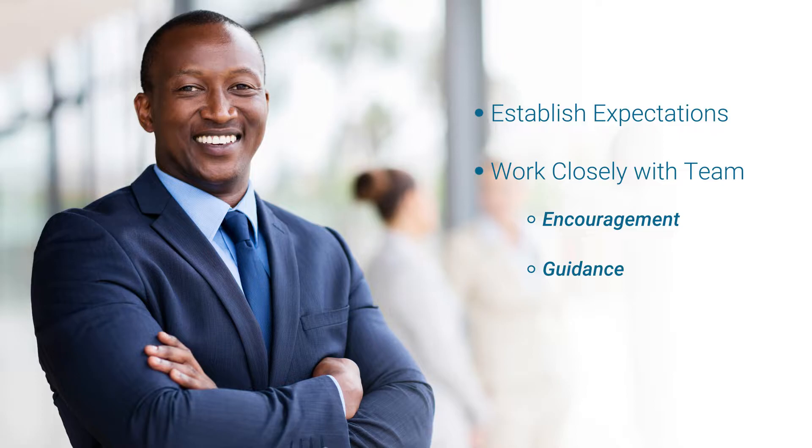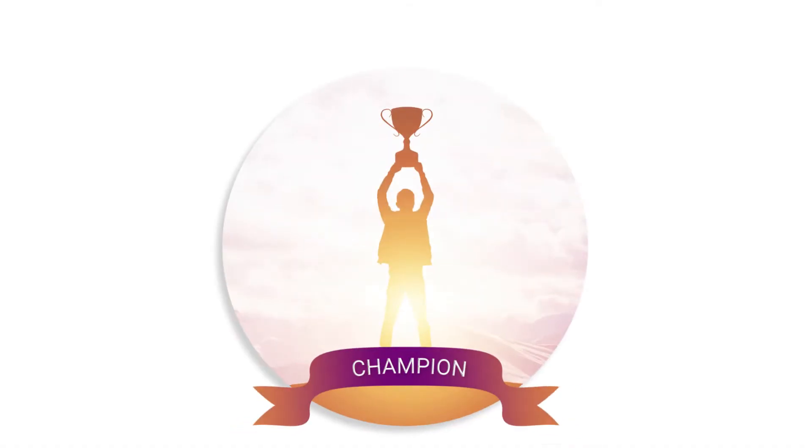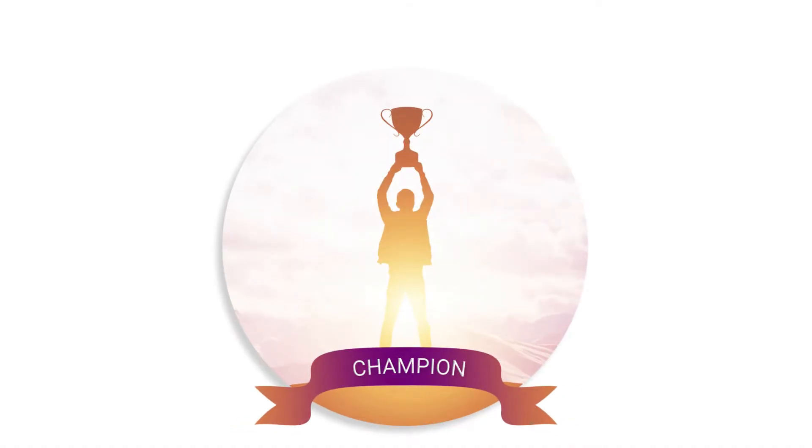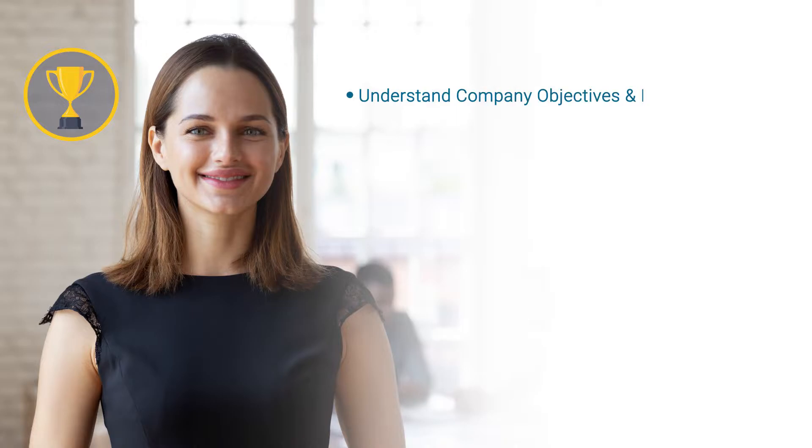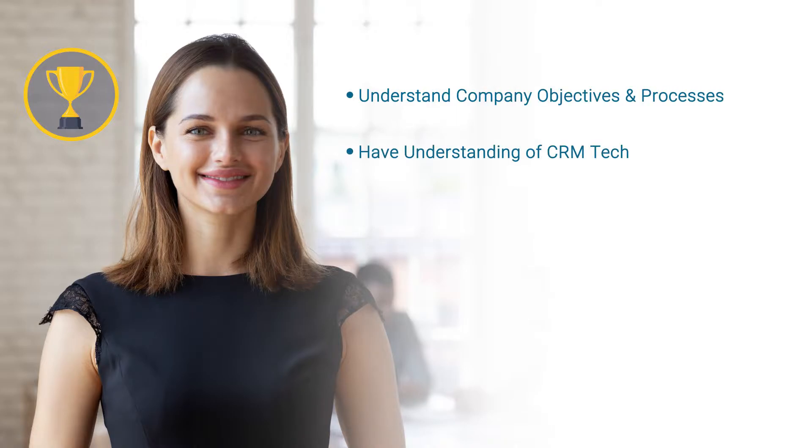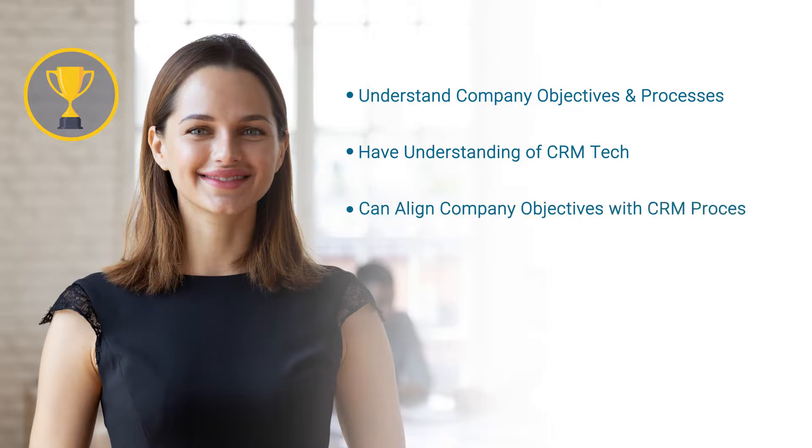Additionally, finding a CRM champion can help elevate enthusiasm for the system and help other team members get up to speed. This champion should understand company objectives and processes and have an understanding of CRM technology and how to align company objectives with CRM processes.